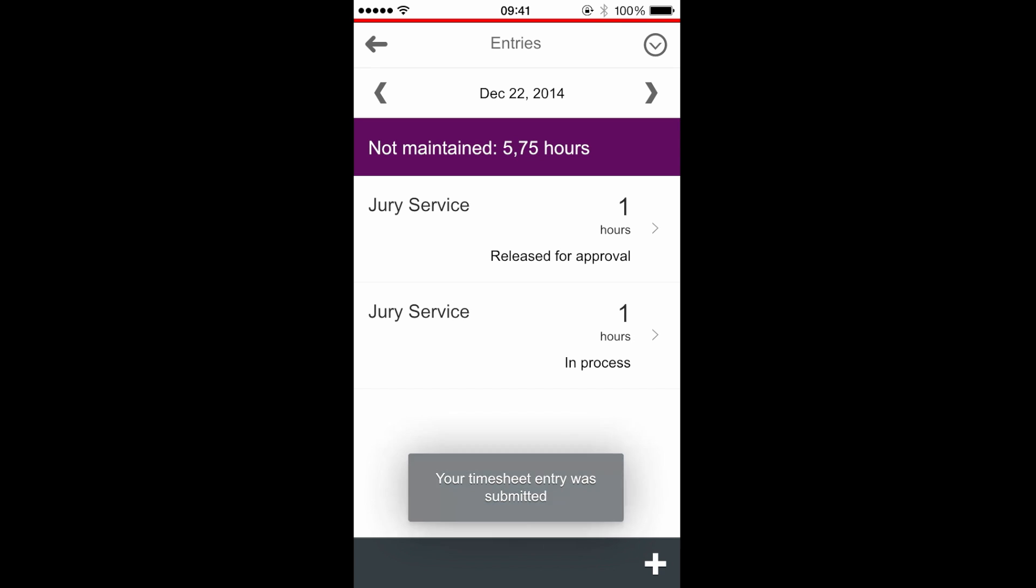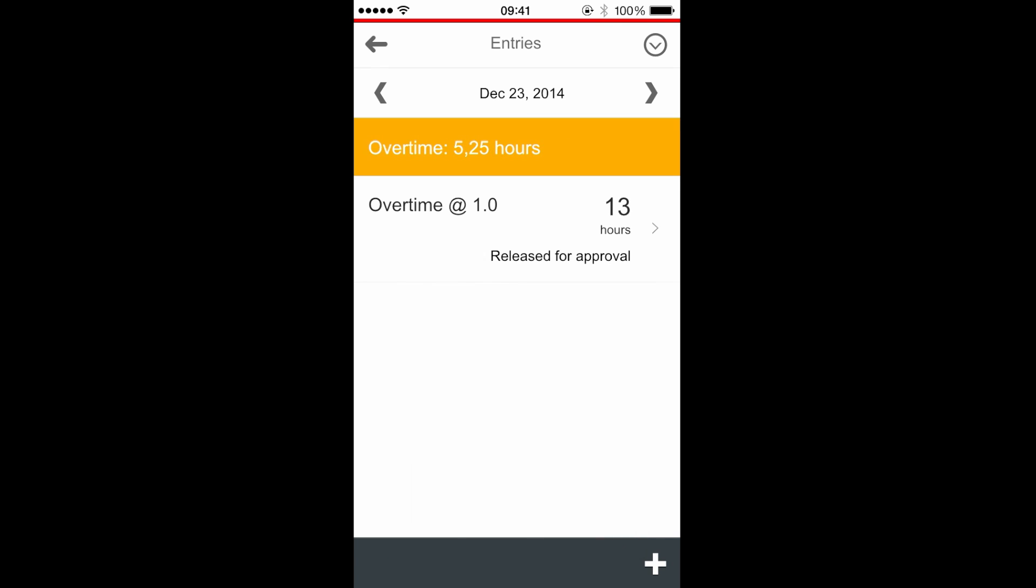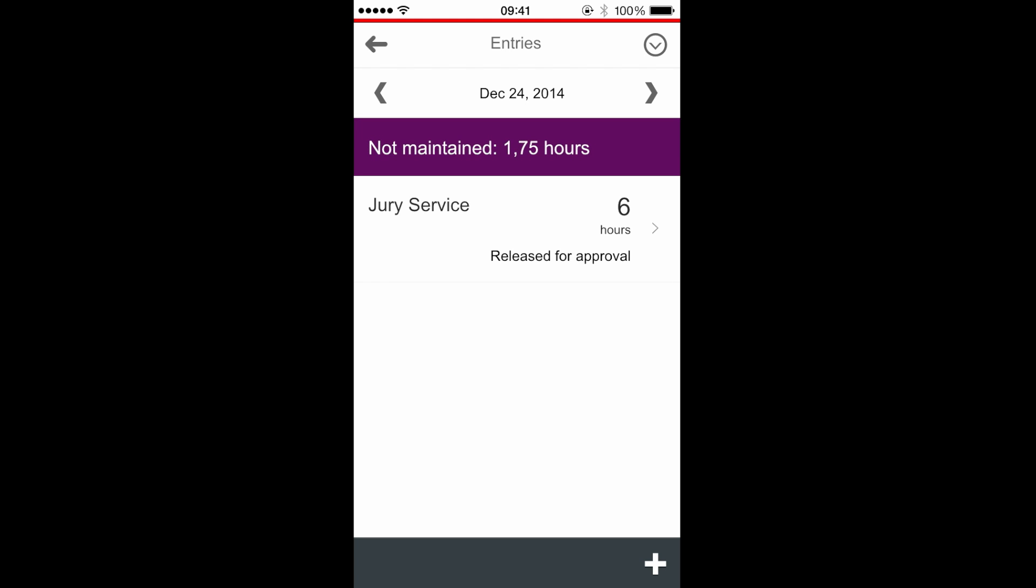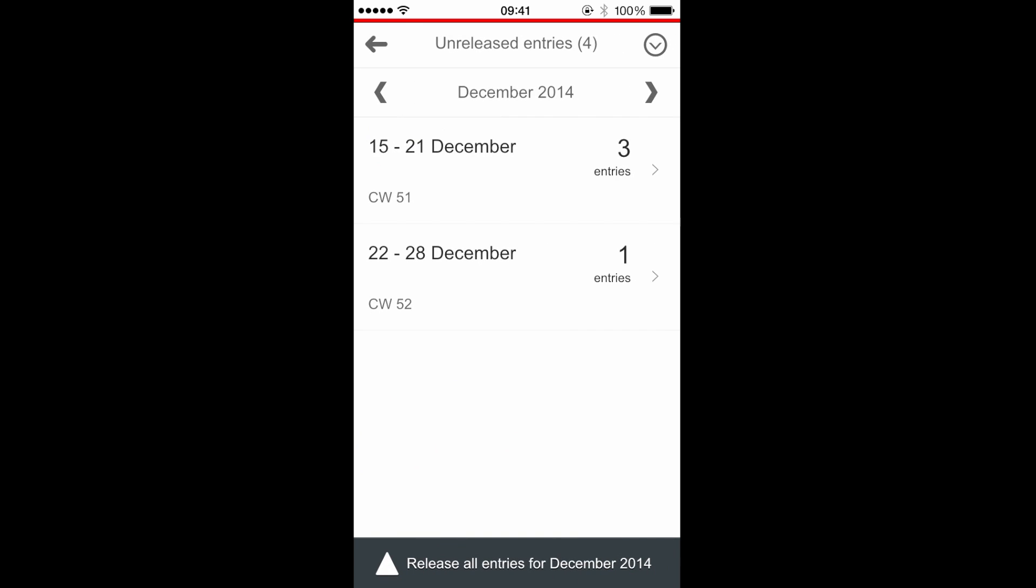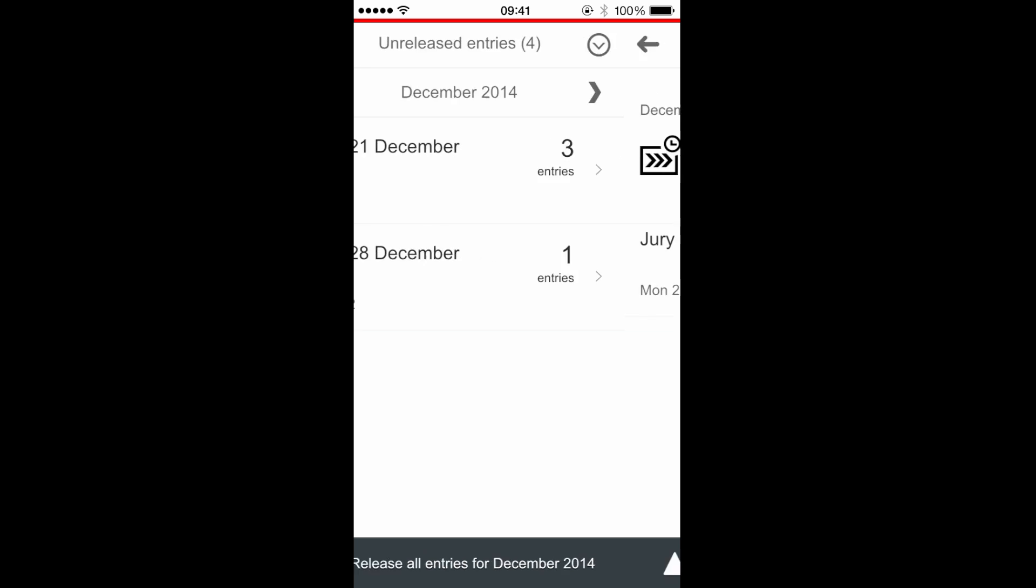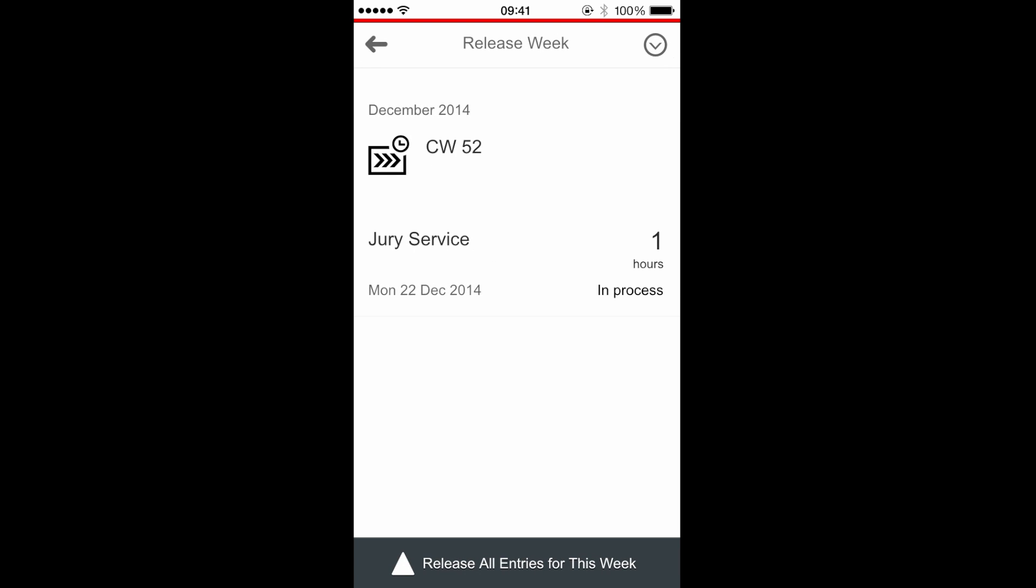I can navigate and change the day to get other details. And now I come back. I can release these entries for the entire month or for the week.